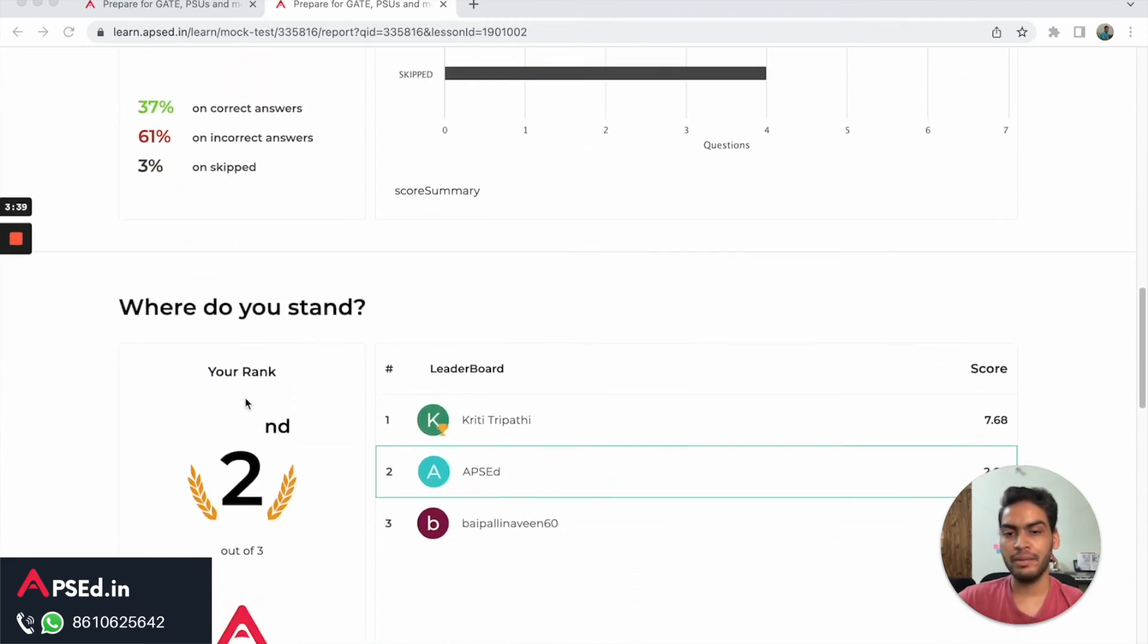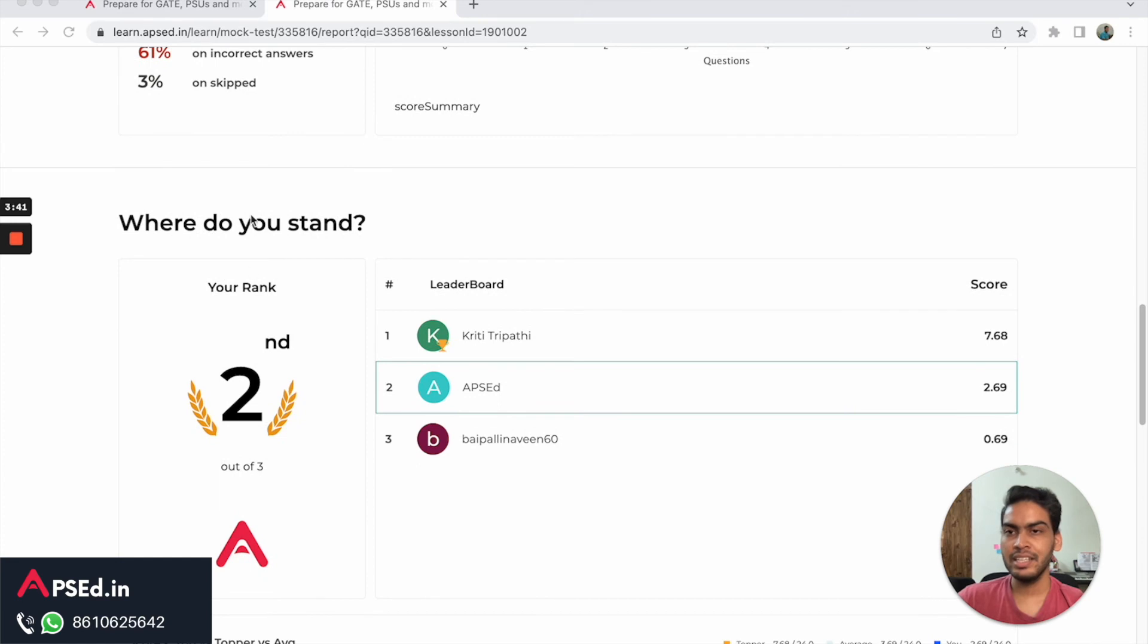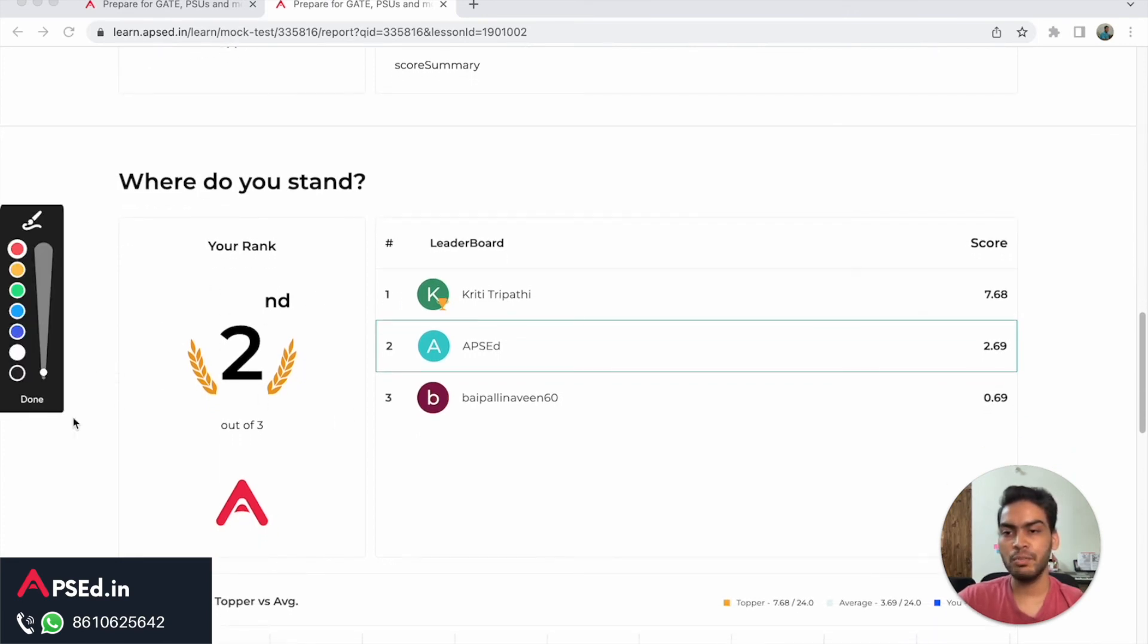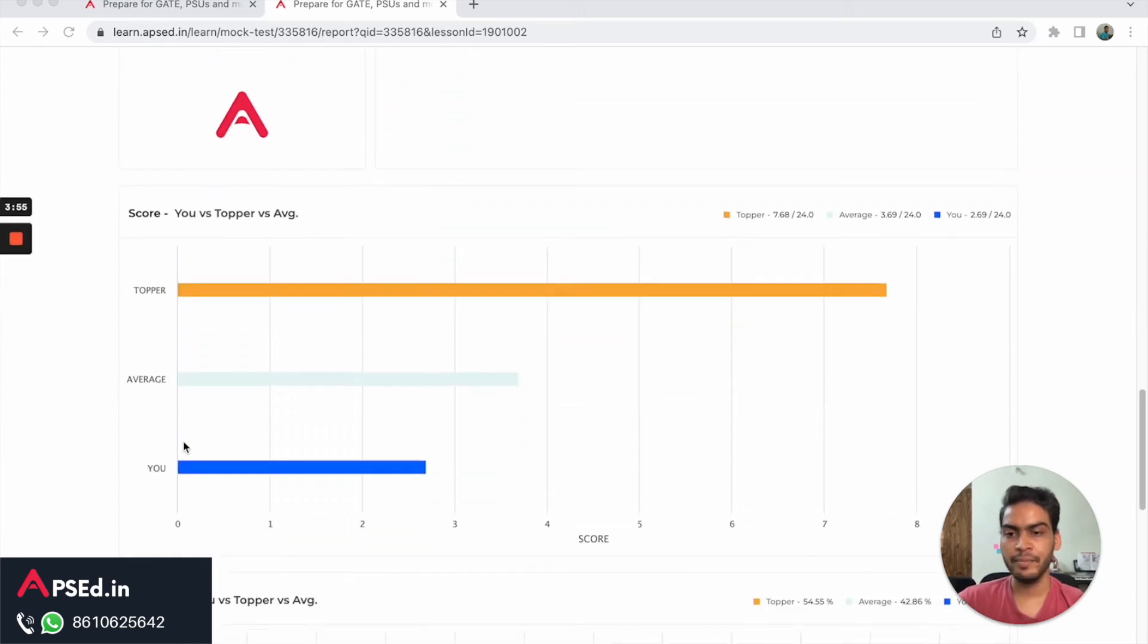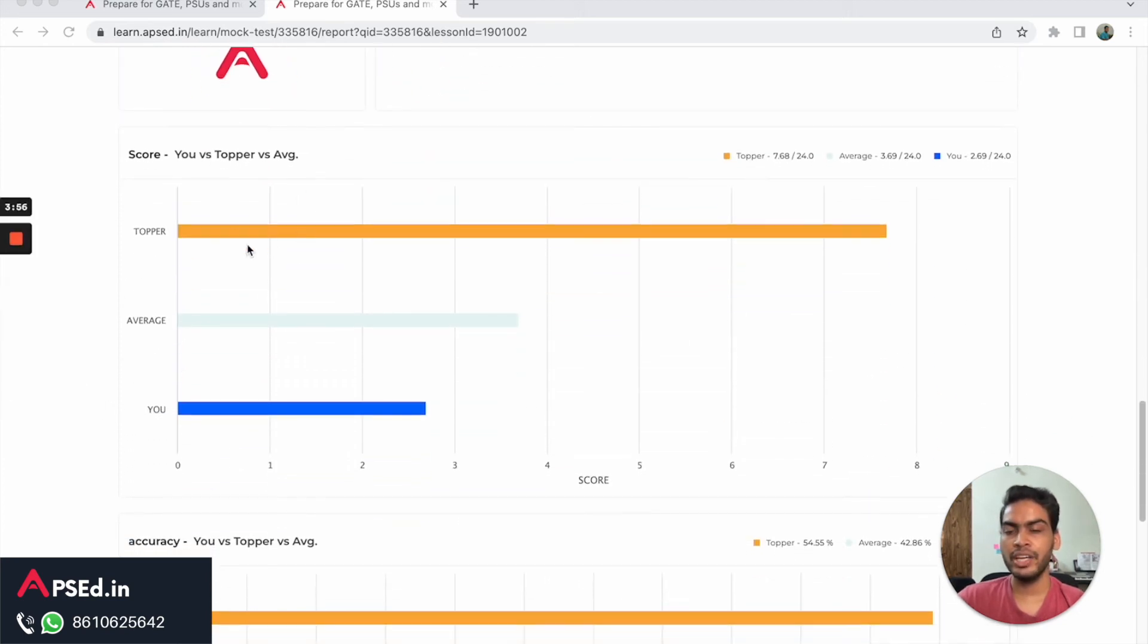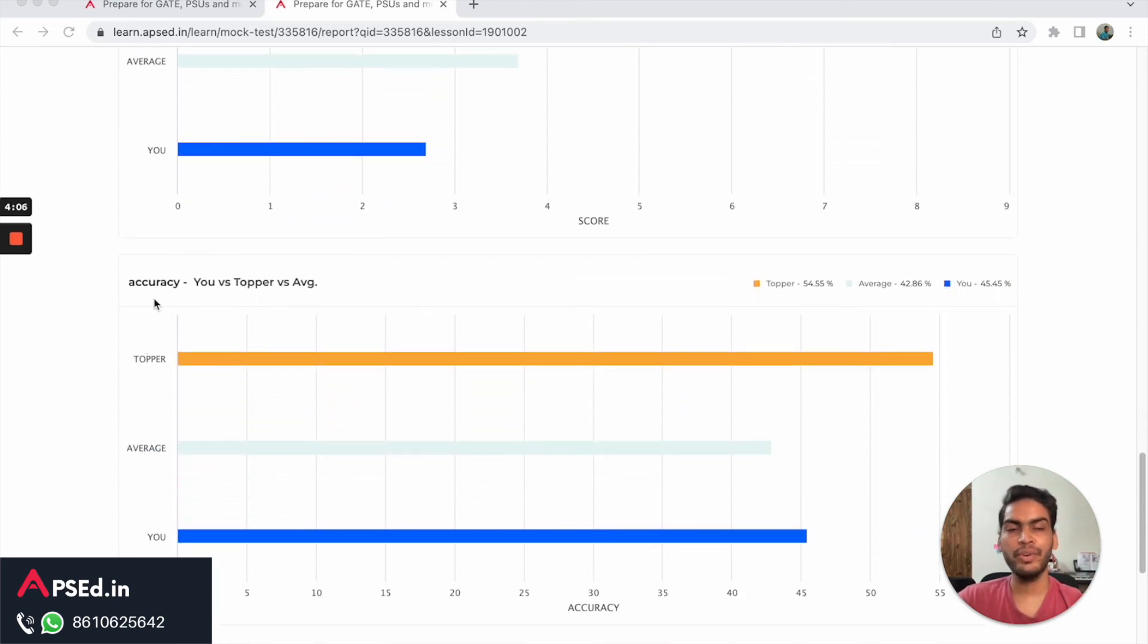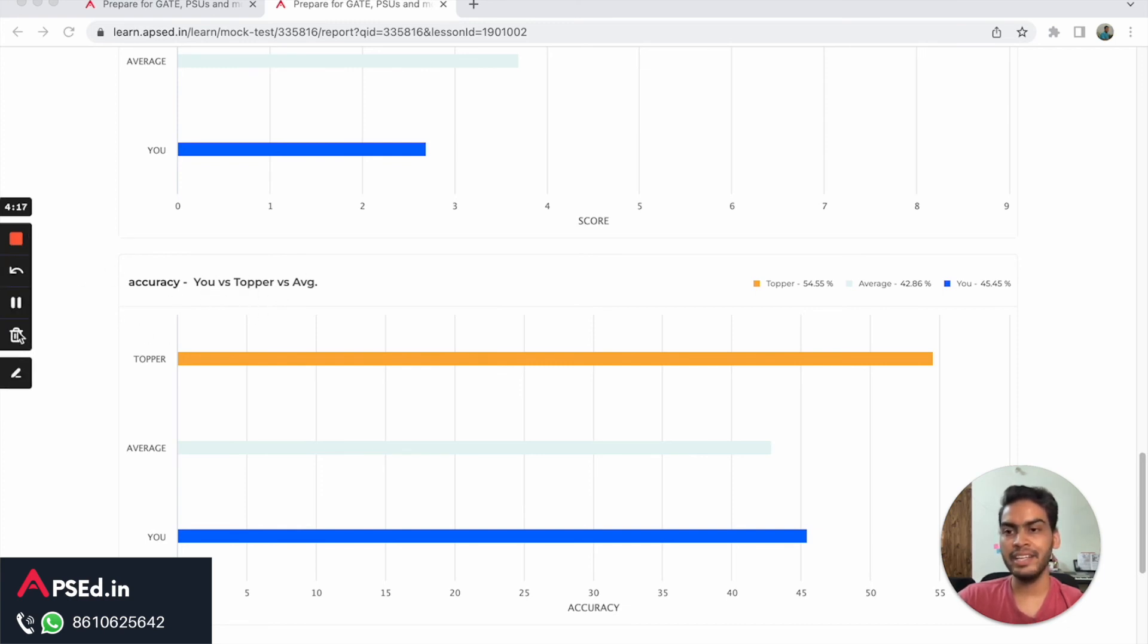Here you can see the leaderboard - based on how many students are appearing, you will be seeing how they are doing in these tests. This will show you your performance with respect to other students. Here you can see based on your performance, toppers' performance, and the average performance where you stand in that picture based on your score and based on your accuracy as well. How accurate you were when you solved these questions is something you will need to improve for your exam. You can compare it here and then work on it if it is low.